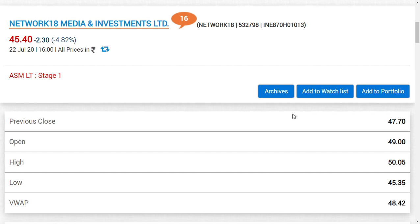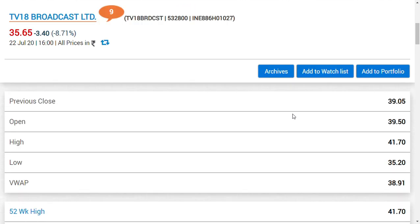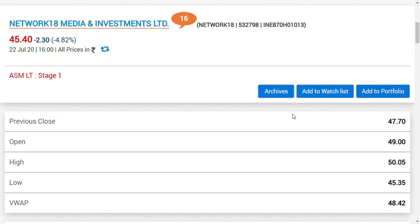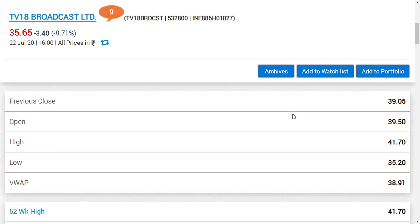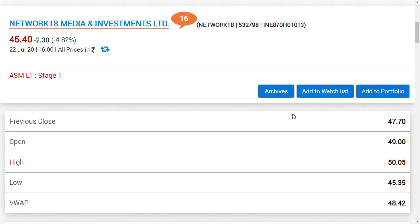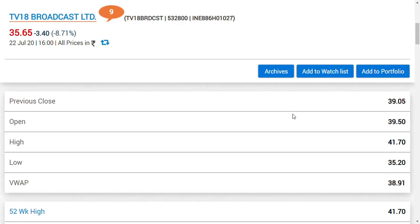If you have bought TV18 Broadcast Limited, you would be gaining a lot of amount due to the price difference and price premium. As an owner, what you want to acquire is Network 18, but for value wealth creation in this merger ratio, one should acquire TV18 Broadcast Limited. If you put a simple calculation, you would be amazed to see the real numbers.